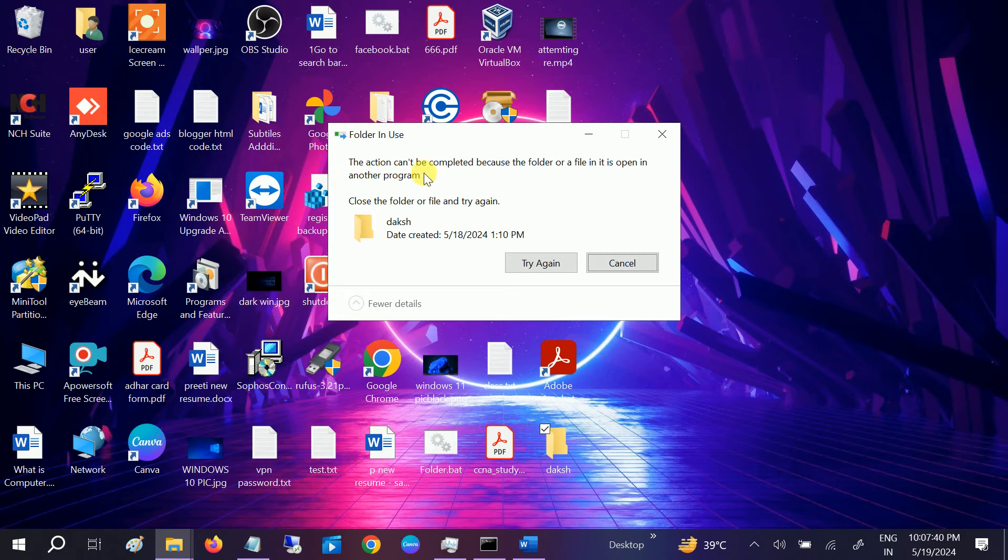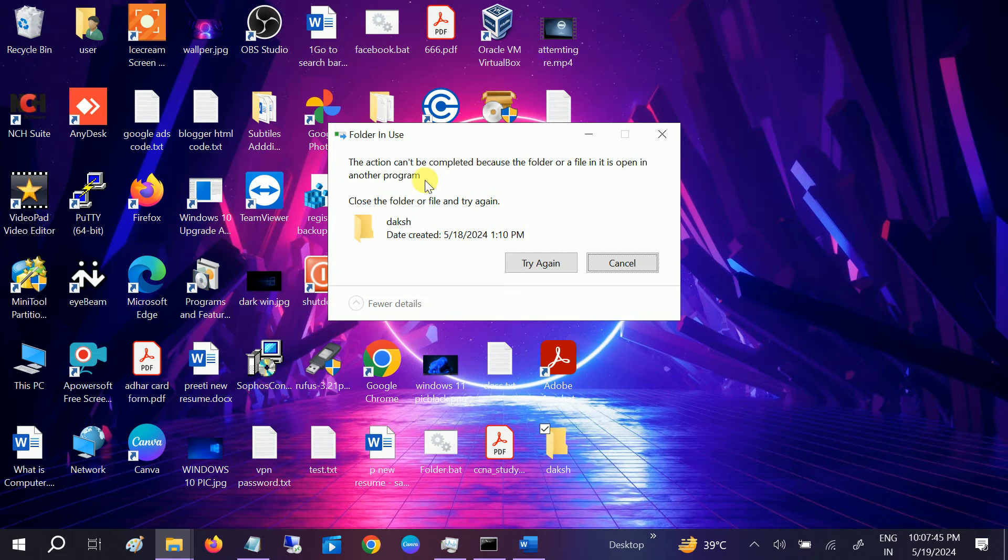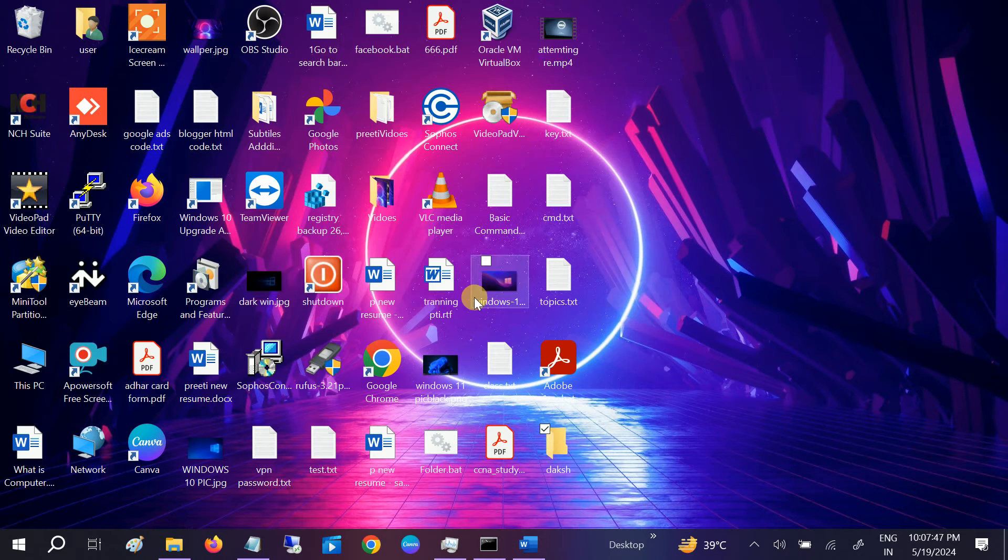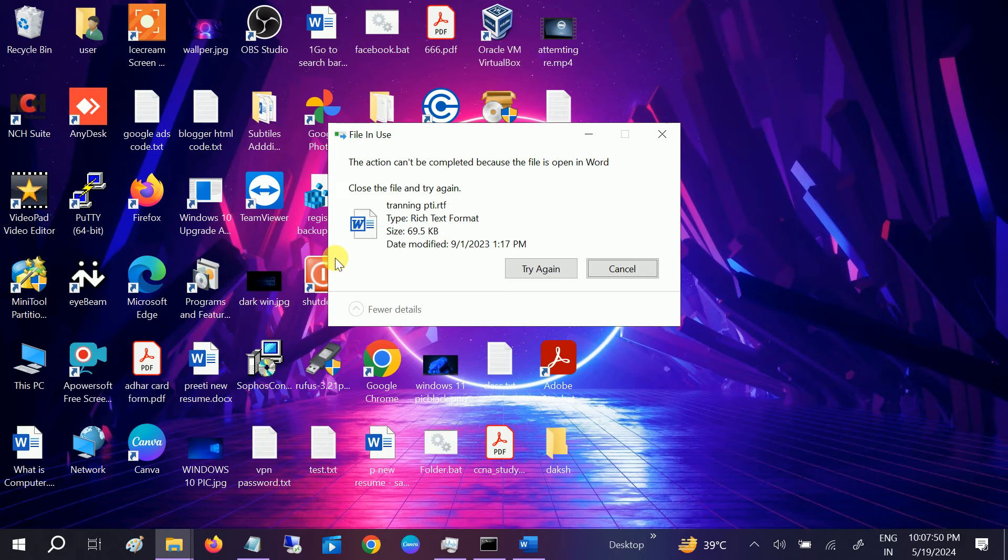The action cannot be completed because the folder or file is open in another program. If you're getting the same issue, I will show you how to troubleshoot this. As you can see, it is...